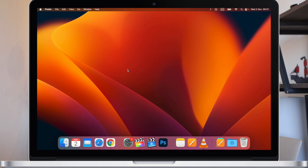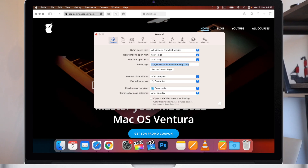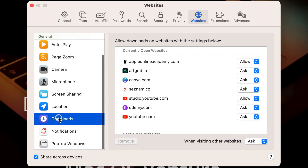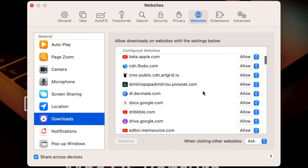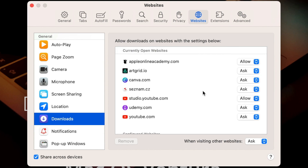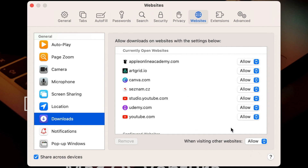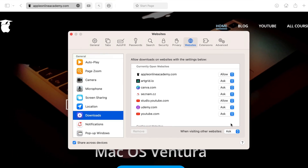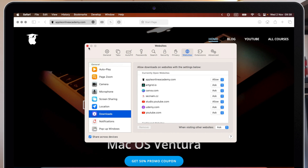Go to Safari Settings, choose the Websites tab, and on the left open Downloads. Here is the list of all websites you have allowed downloads from. At the bottom you have 'When visiting other websites' — set it to Allow, and now it will let you download from every website you visit. You should be perfectly safe doing this. It will not allow websites to automatically download something without your knowledge, and you will not be getting any viruses or malware. It just skips building up a collection of approved sites.